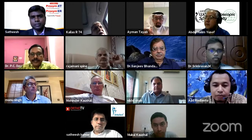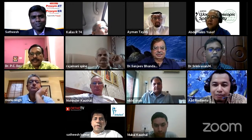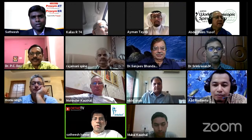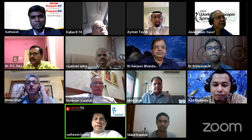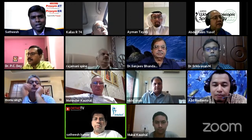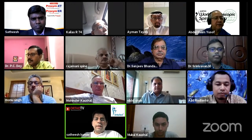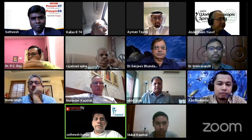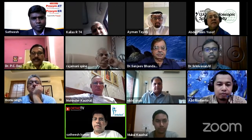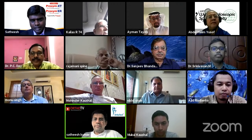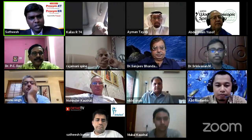Good evening everyone. We welcome you all to Ortho TV Online in association with WESS, brought to you and supported by MQR, the makers of Proximext. To introduce today's topic and speakers, I will hand over to Mr. Satish Kumar from MQR.